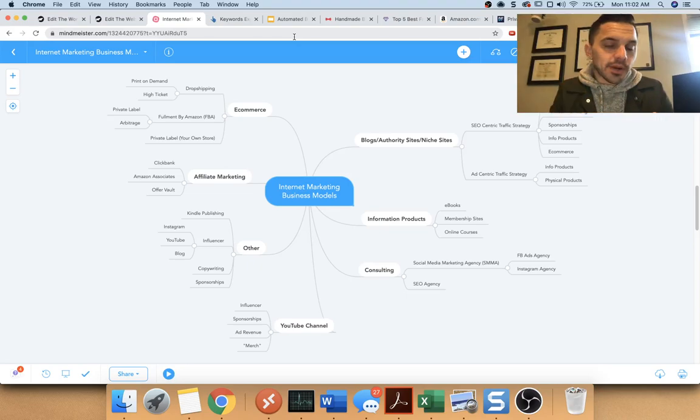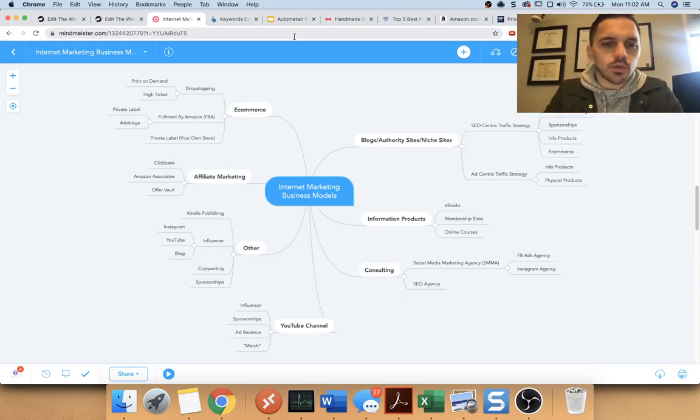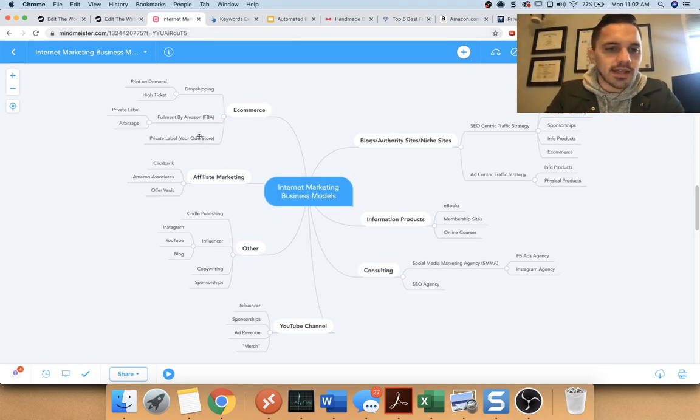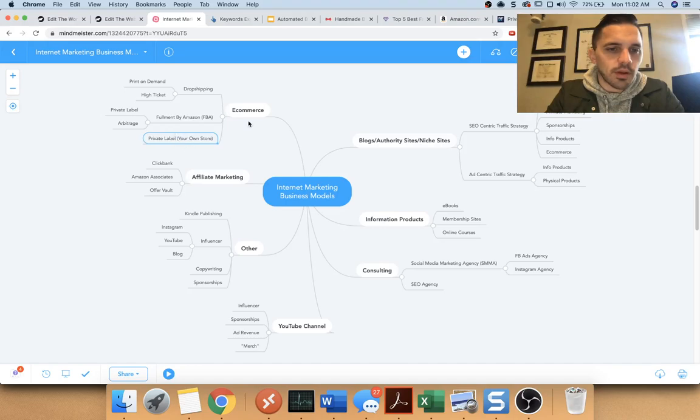So that's kind of how it works. It costs a lot of money, a lot of cash, and it really is hard to launch these. And that is the private label model.